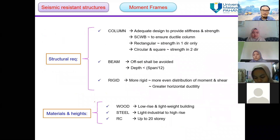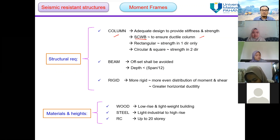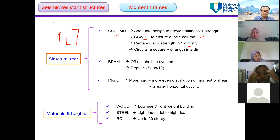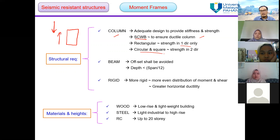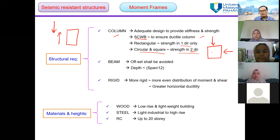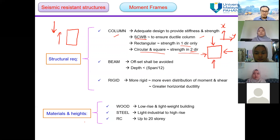A key structural requirement for moment frames is the strong column with beam configuration to ensure ductile behavior. For a rectangular column, strength is in one direction only. For circular and square columns, strength is in two directions — both the X and Y directions, positive and negative. The suitability of materials for moment frames includes wood, steel, and reinforced concrete.